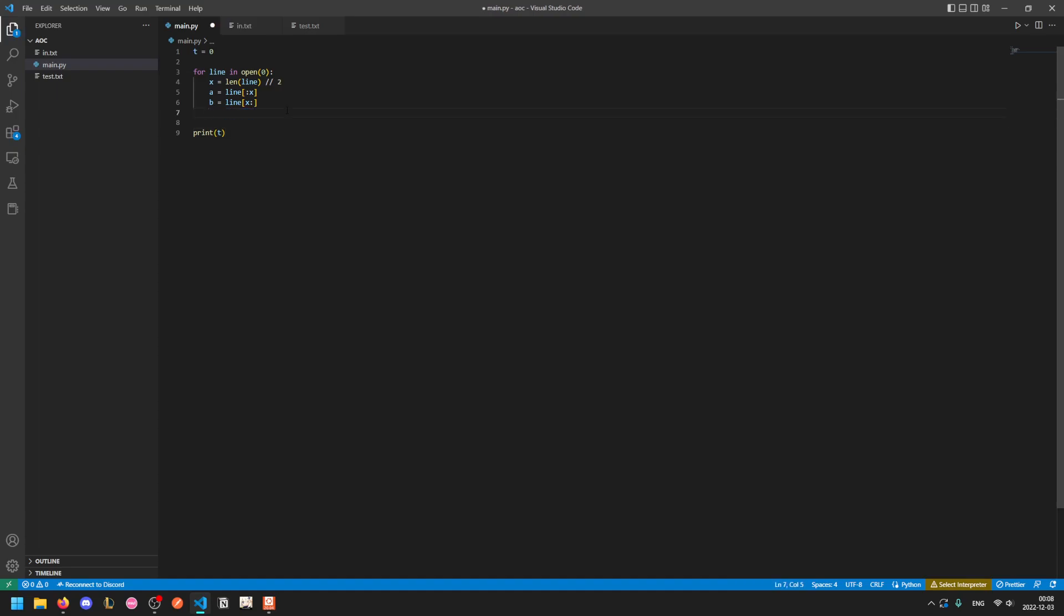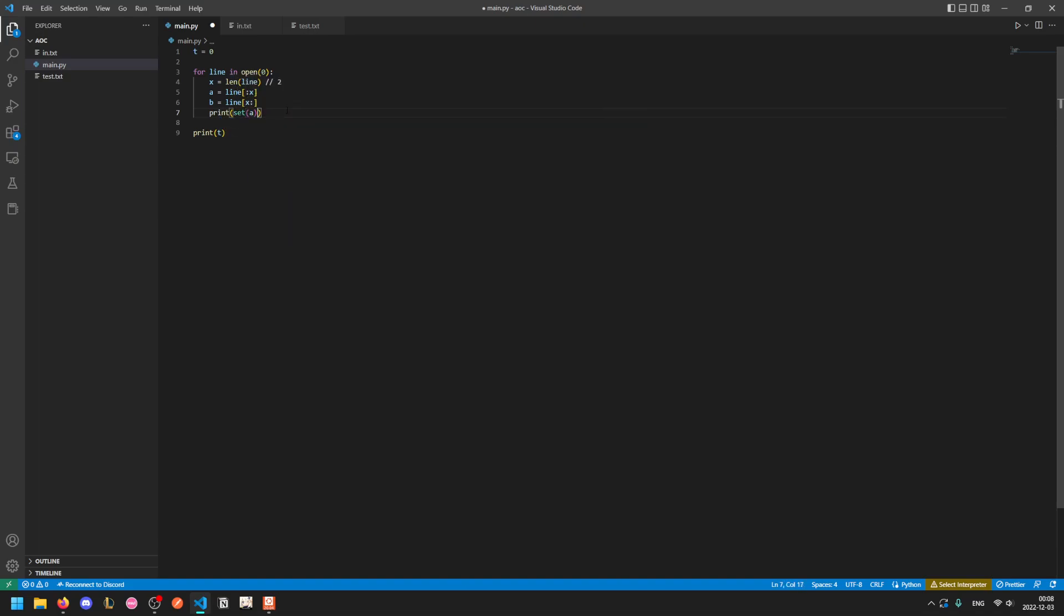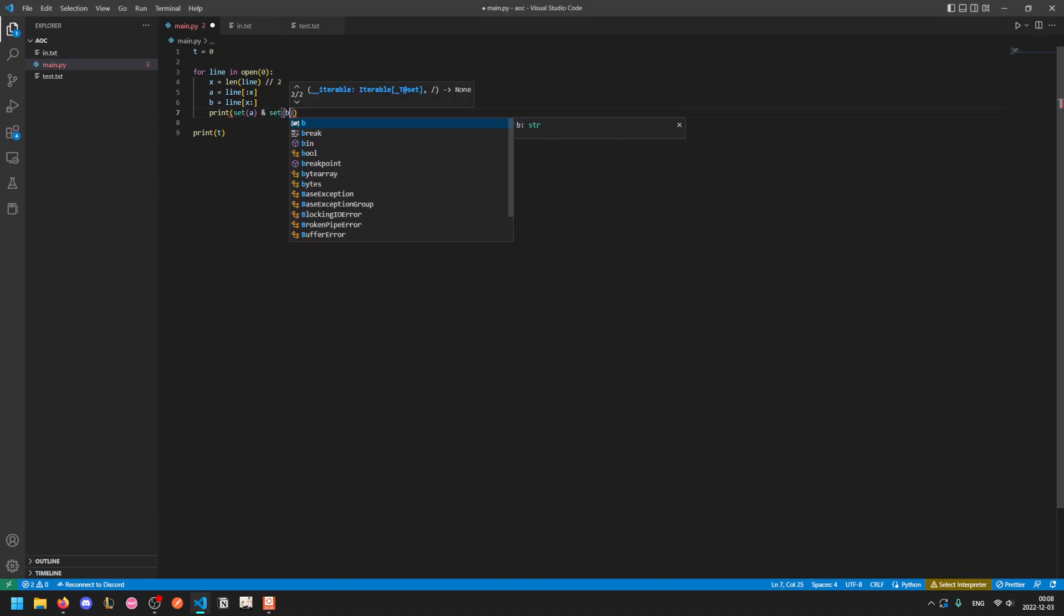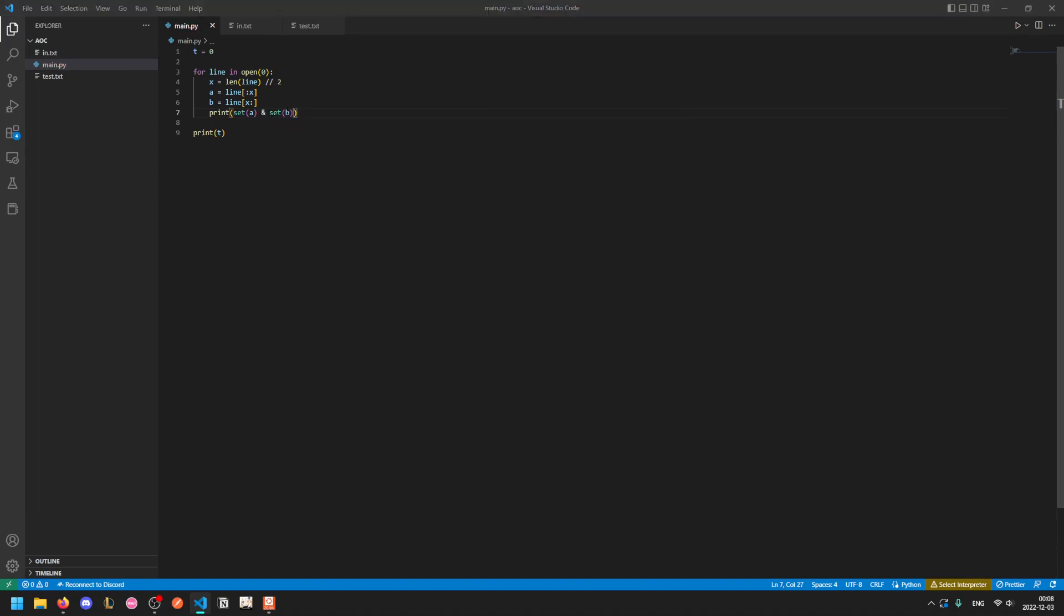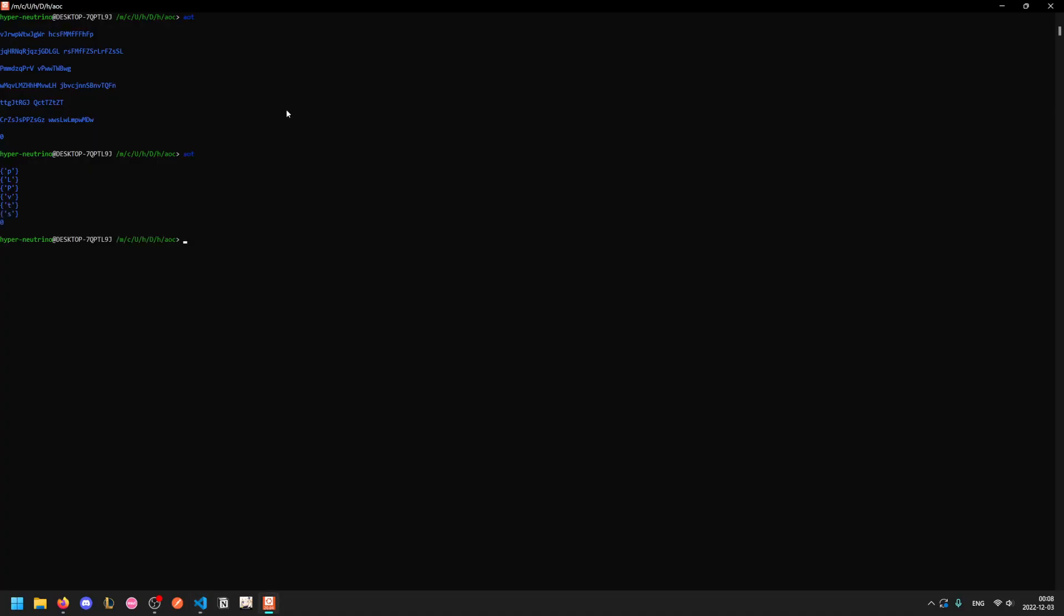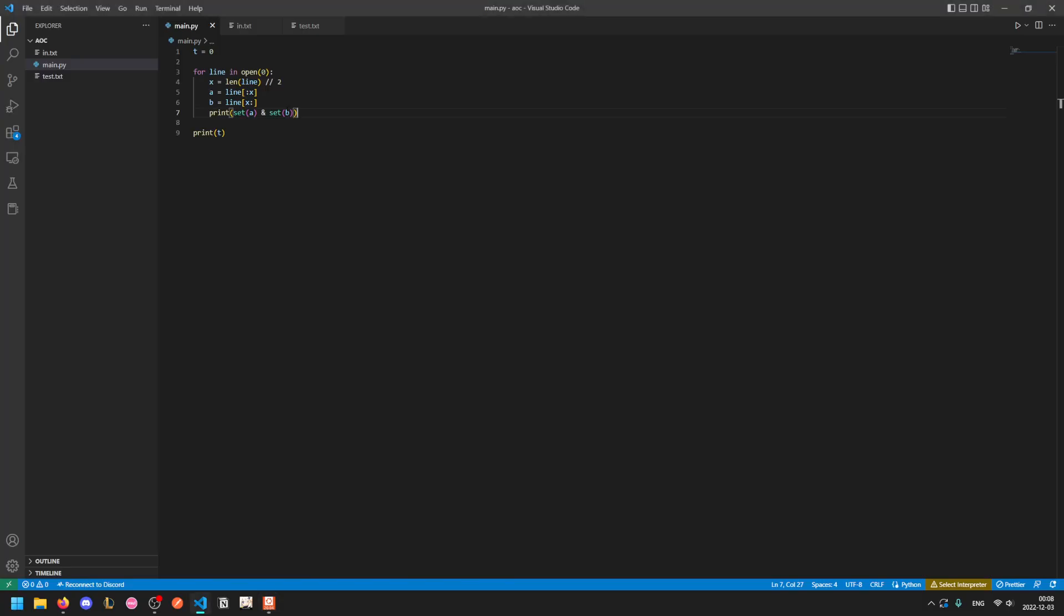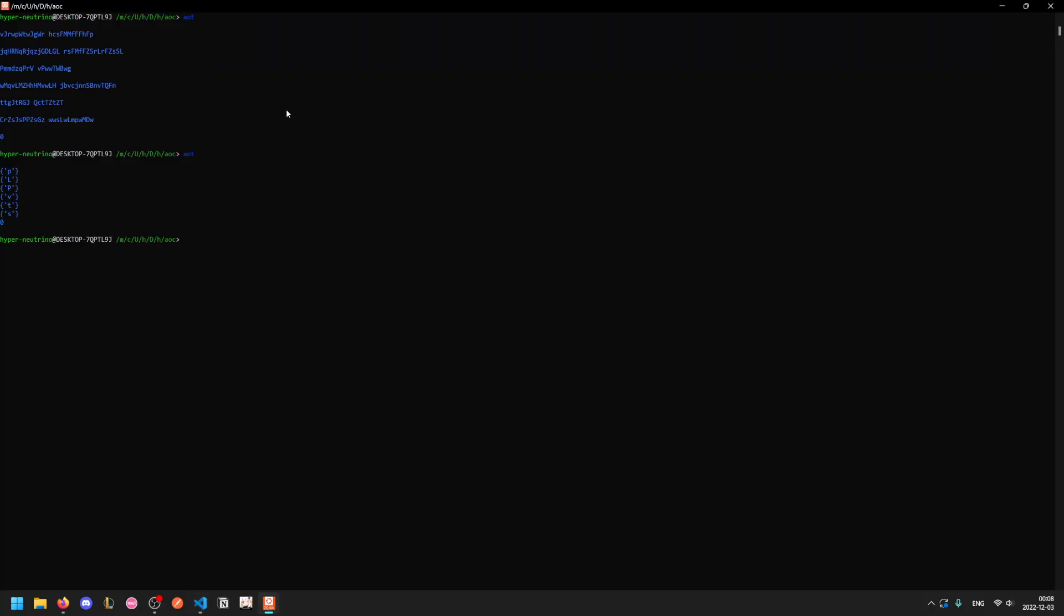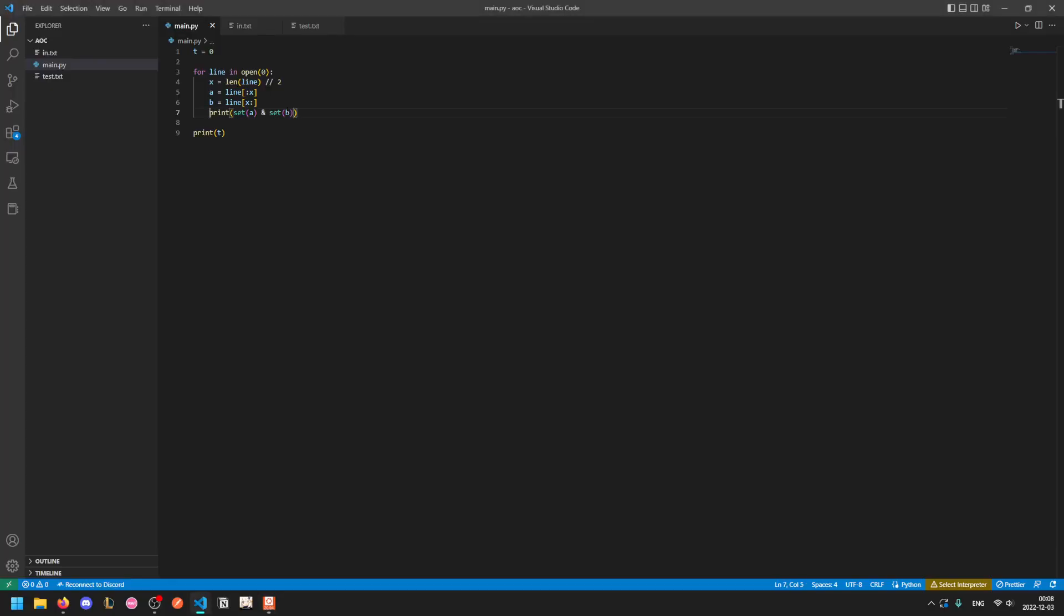Now Python is very convenient for this challenge because you can just use set manipulation to get the intersection. So what we can do is just take the set form of a, which also removes duplicates, which doesn't matter here, and use the and operation, which is set intersection. And so if we do that, we see that it gives us the overlaps.